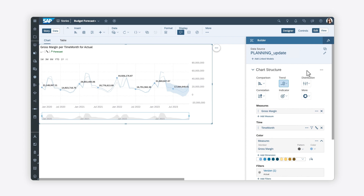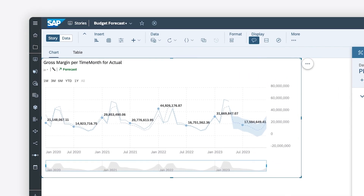Looking to optimize your budget planning process with automatic forecasting? SAP Analytics Cloud's Predictive Forecast feature uses a time series algorithm to predict future trends based on past data. You can create a predictive forecast in stories based on a planning model using time series charts, line charts, or data tables depending on your desired output.